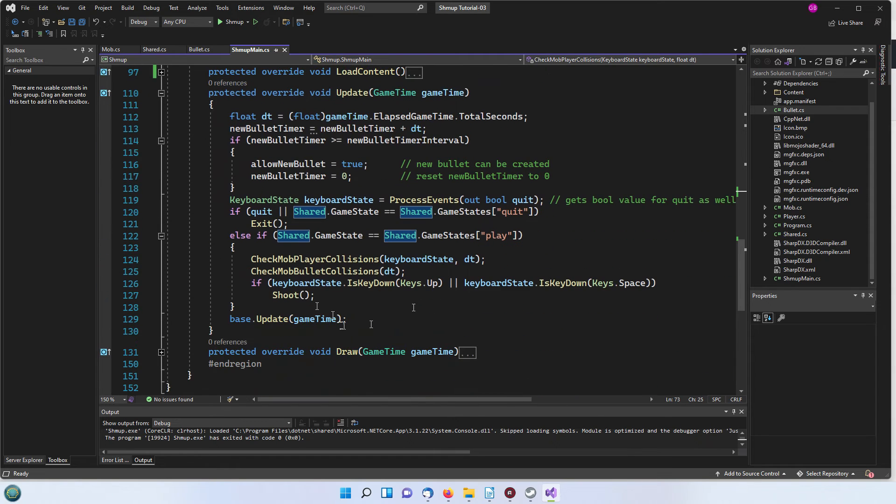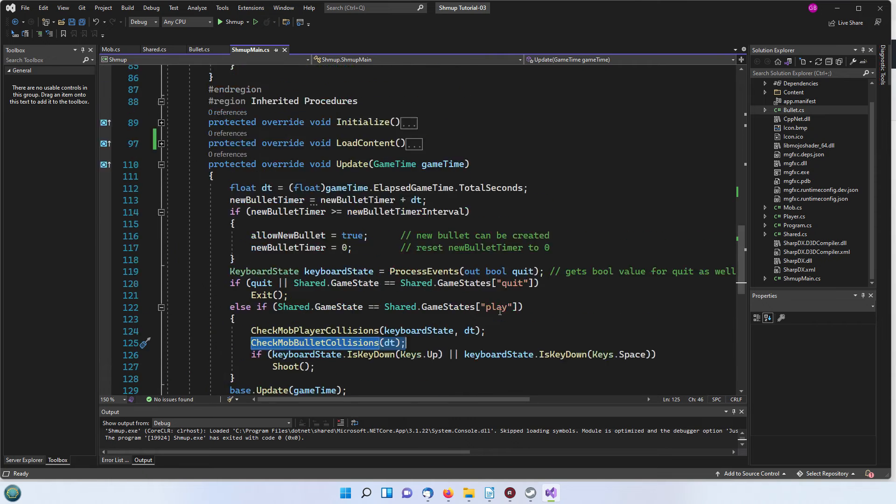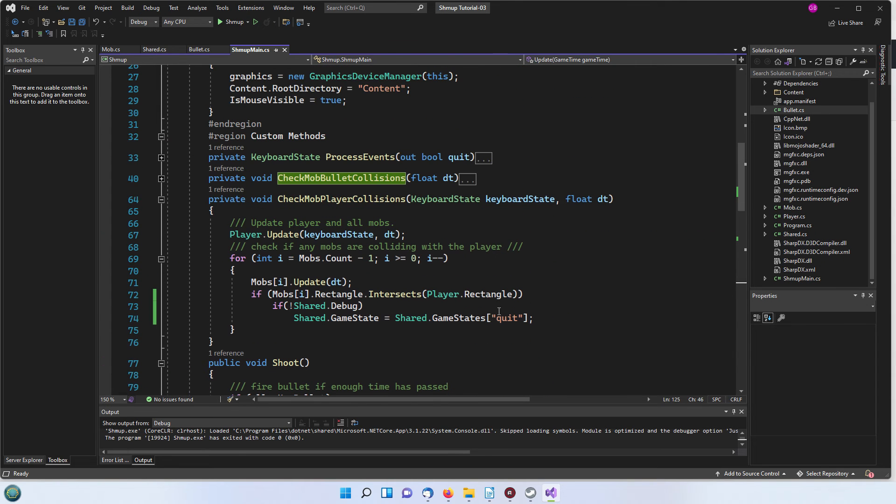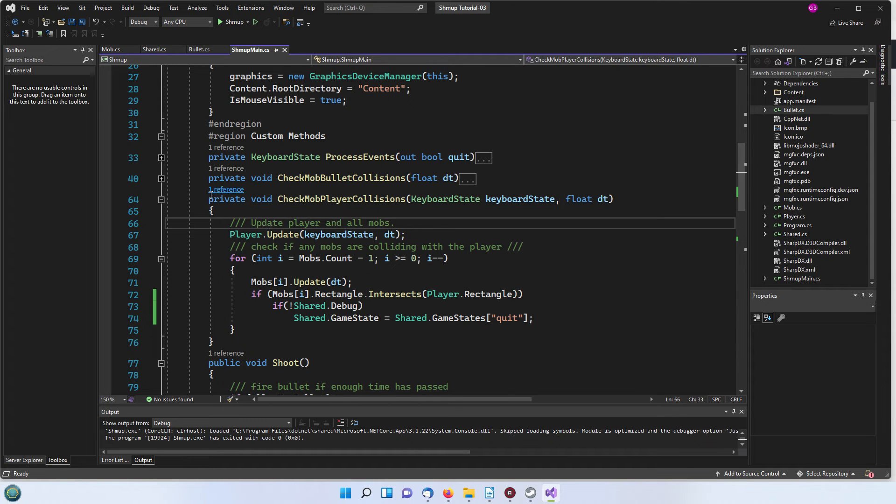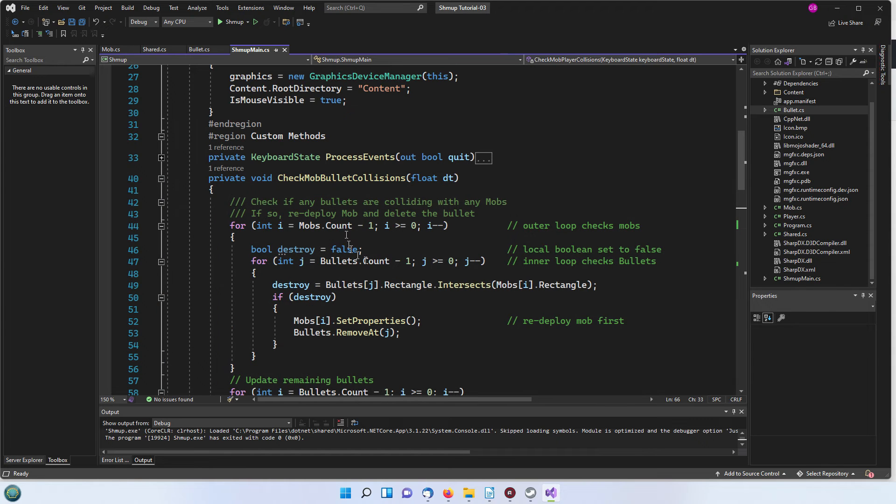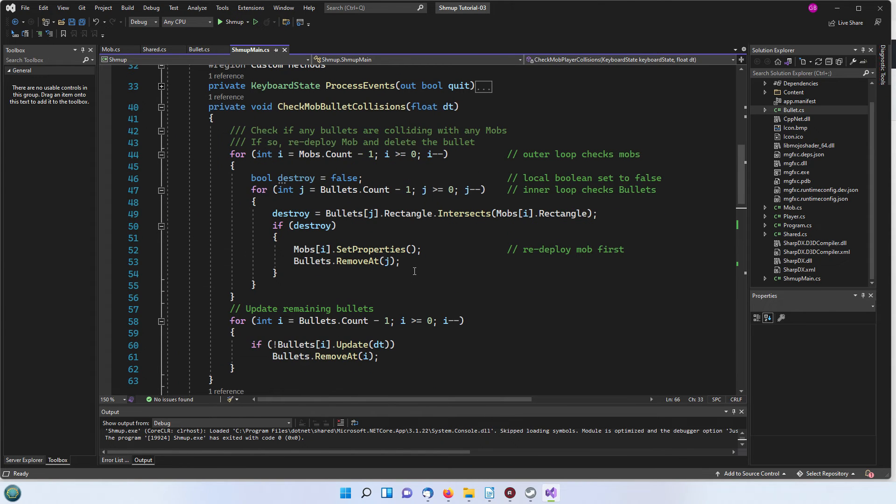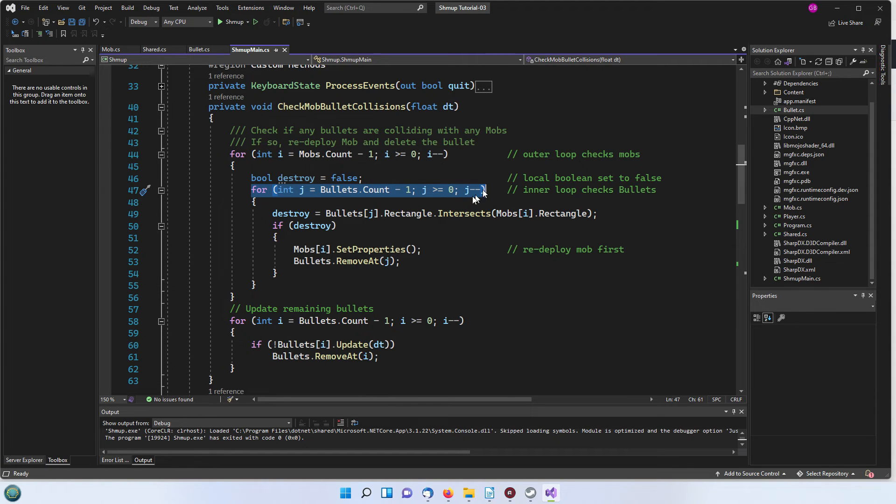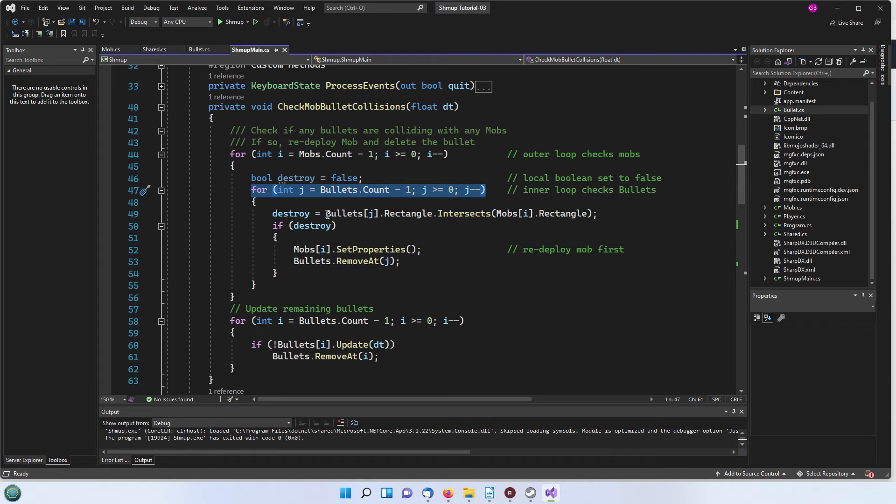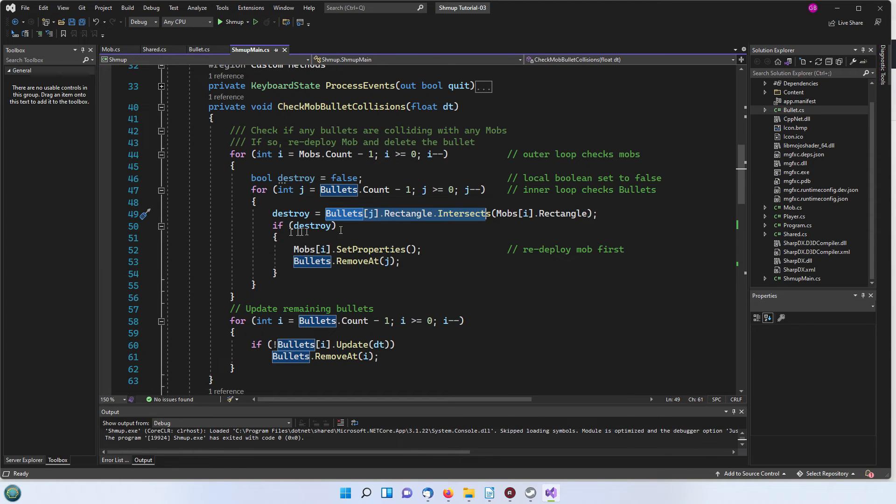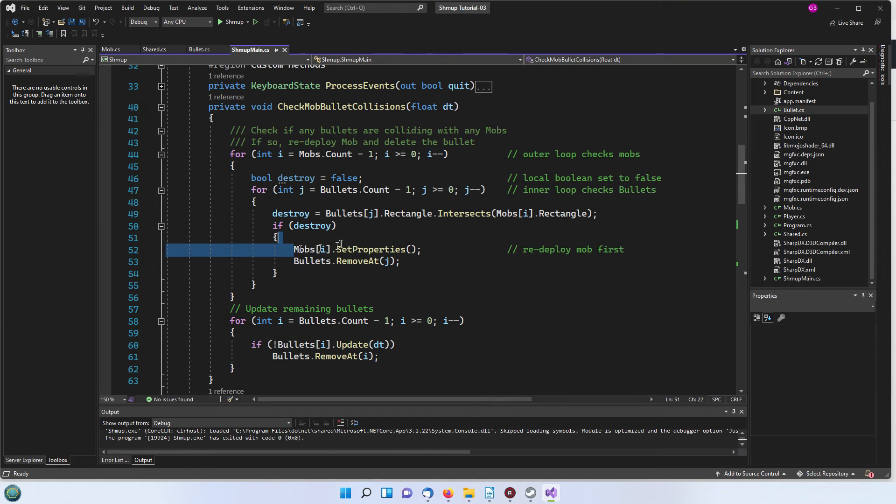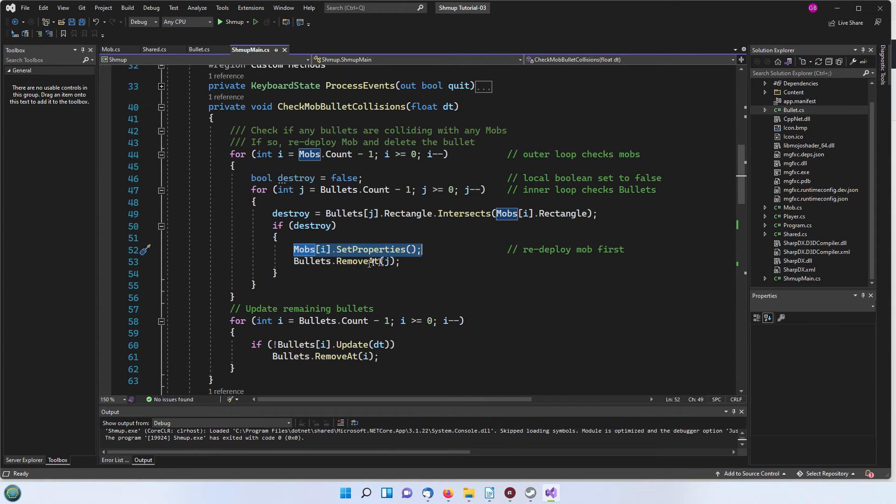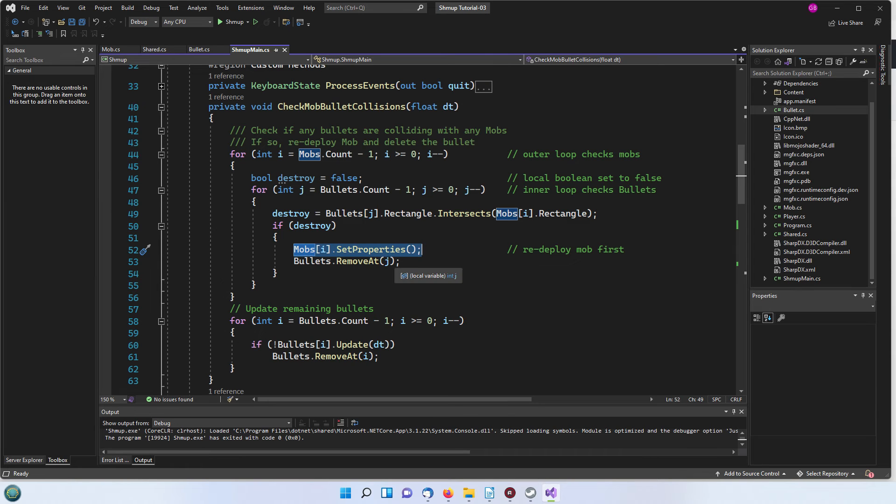Now the next thing to check is the mob bullet collisions. This one is slightly more complex in that first of all we're looping through the mobs and then we've got an inner loop which loops through the bullets. For each bullet and in each mob we're checking are the rectangles for the bullets intersecting with the mobs rectangle. If it is intersecting then we reset the mob back up to the top of the window and then we remove the bullet from the list using the c sharps remove at index j.